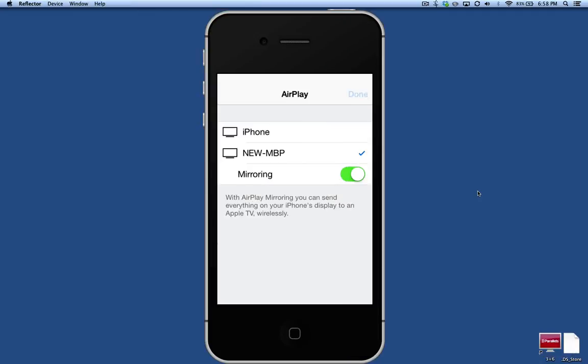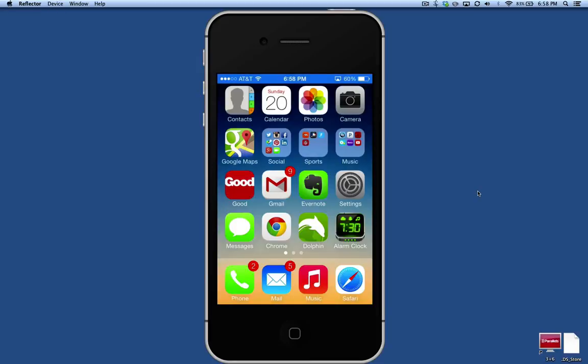When you hit Done, you'll see your phone's home screen. So now anything you do on your phone, you'll be able to see on your computer.